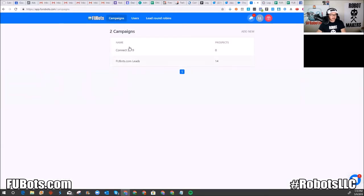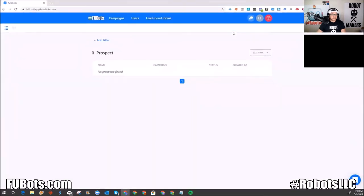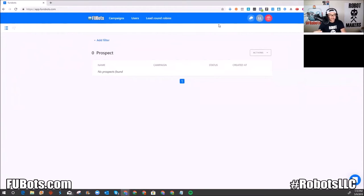I'm going to switch accounts. This is my admin account — I will never put a prospect in there. The other account you saw was my actual FooBots sales account, meaning people trying to sign up for FooBots. This account is where I'm building the campaigns.